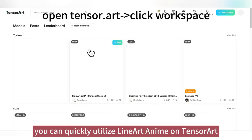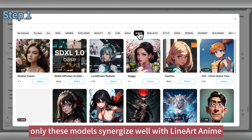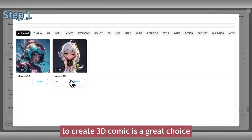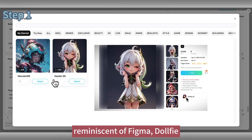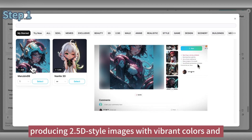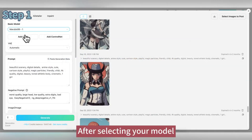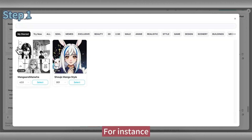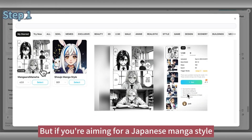With just three easy steps, you can quickly utilize Lineart Anime on TensorArt. First, pick an anime style model — only these models synergize well with Lineart Anime. The Ninart 3D model is a great choice for creating 3D comics; it focuses on generating 3D anime images with a PVC texture reminiscent of Figma, Dolphy, and Nenderoids. Mrubix 99 is another good pick, producing 2.5D style images with vibrant colors. After selecting your model, you can also opt for a LoRA to infuse specific characteristics. For instance, the shojo manga style LoRA will render your image in a style typical of Western comics, while Manga Manhwa targets Japanese manga style.